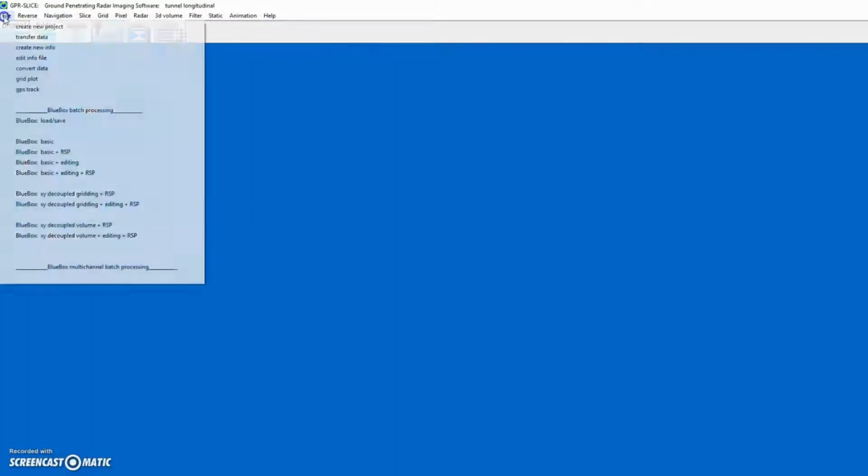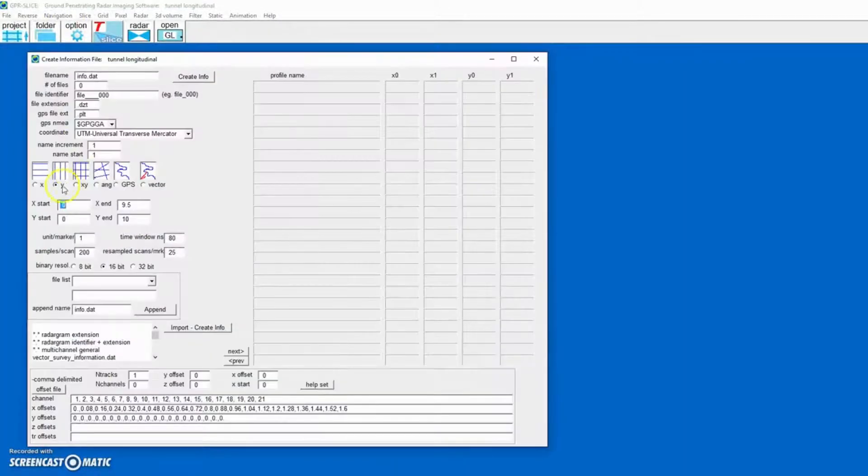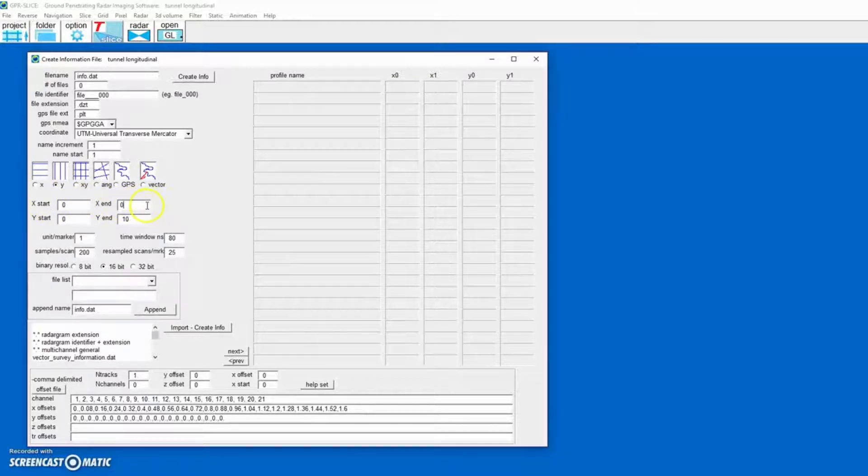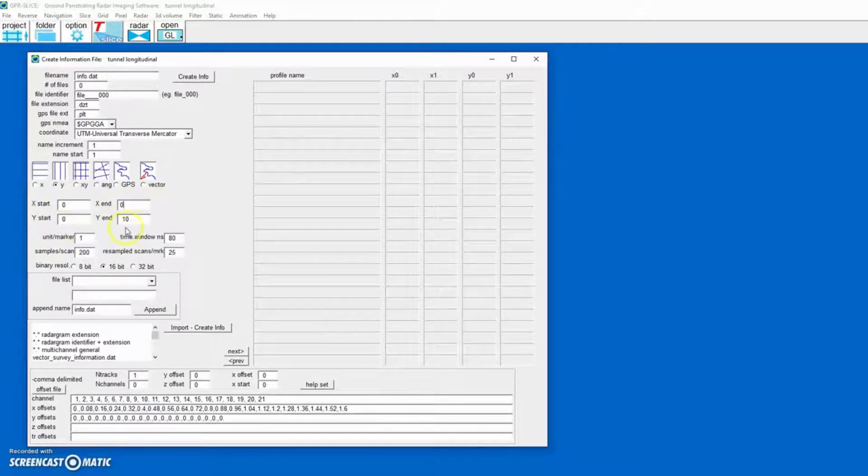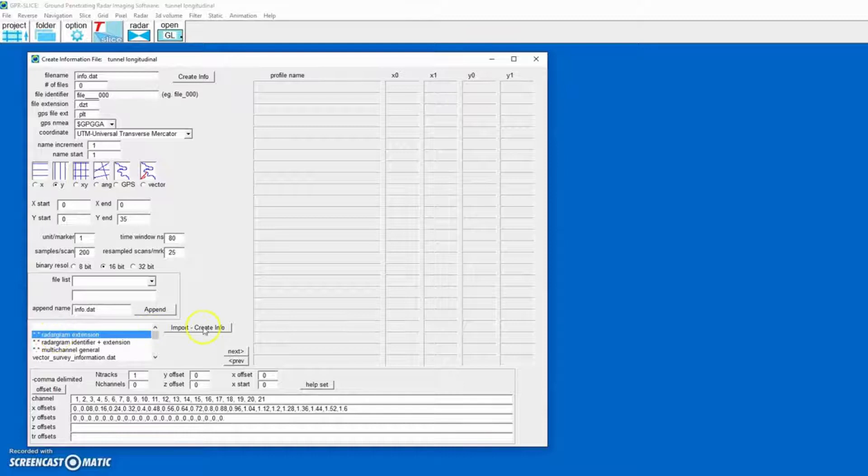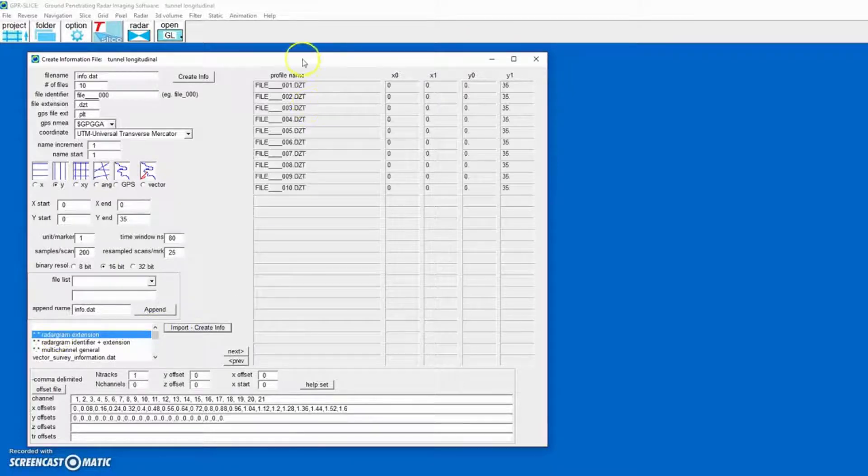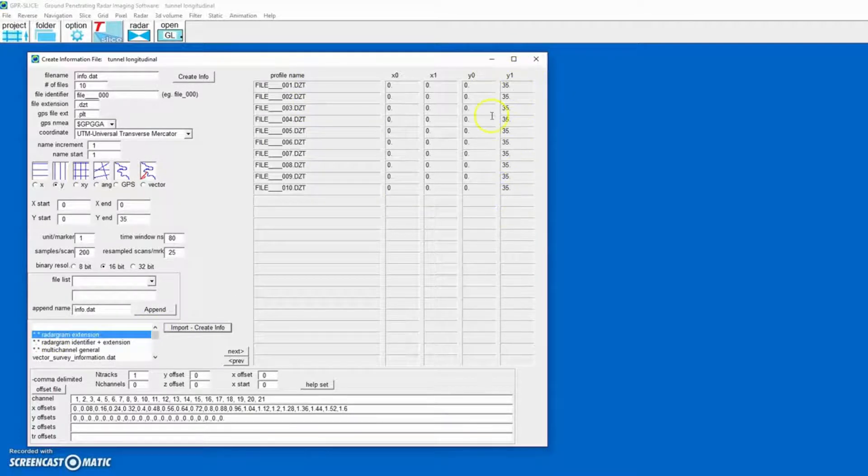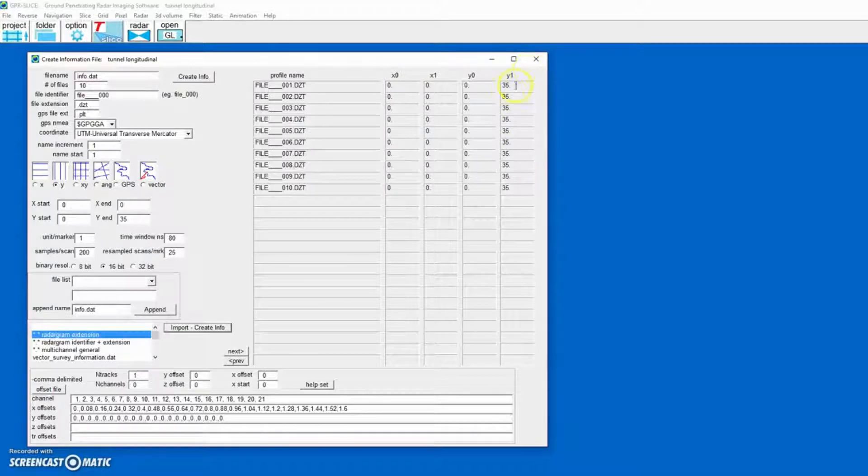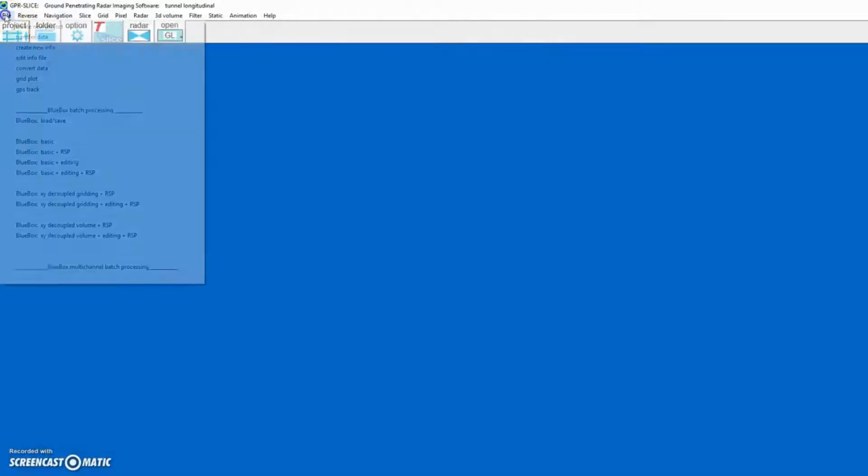Next, we need to make a Y information file. We don't need to have any lengths along the X, but we do need to have the length along the tunnel, which is along Y. We'll set it to 35 meters. We then just import all the data, and it creates an information file along the Y axis at 35 meters.